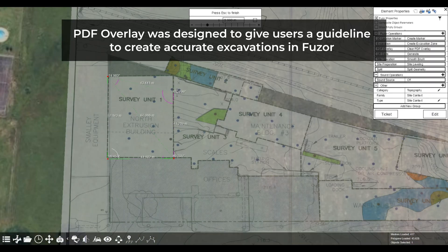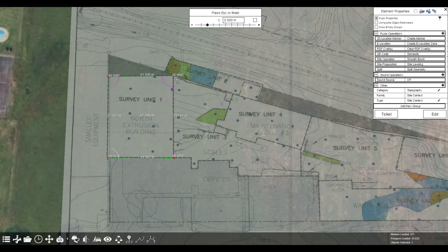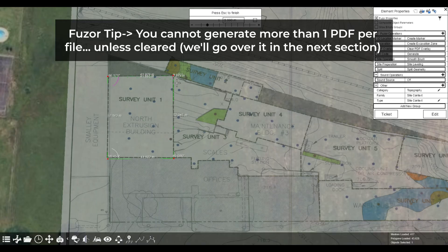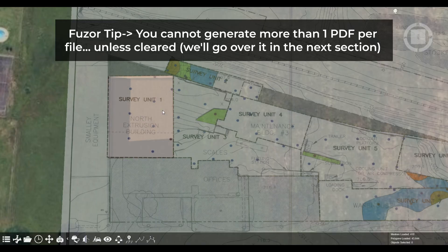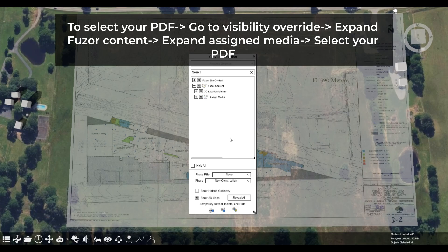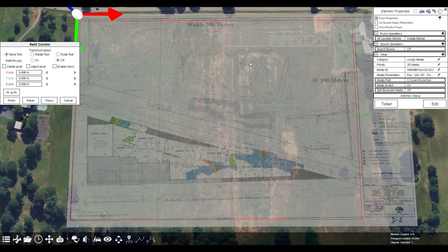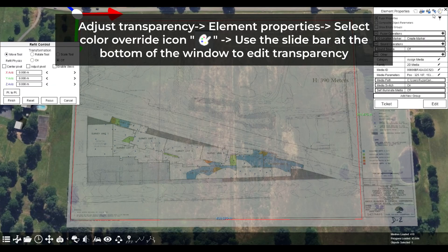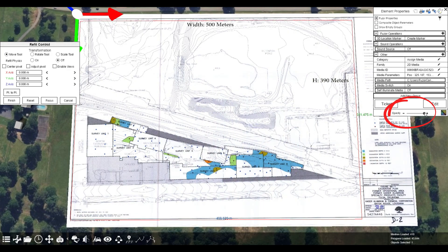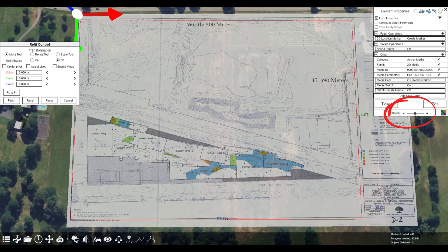If your PDF has margins, you can still use the blueprint measurements and then scale and refit your overlay so the margins are outside of the red reference frame. When you finish refitting, your overlay becomes part of the scene. You can click through the PDF to trace excavation plans. Note that you can only generate one PDF at a time. To adjust transparency, select the PDF in screen, select the color override option in Fuzor, and edit the transparency with the slide bar. The overlay starts at 50% transparency.